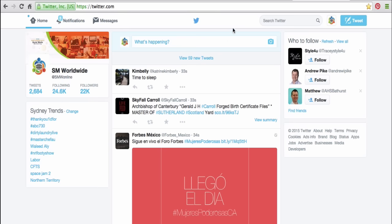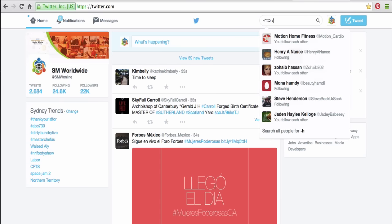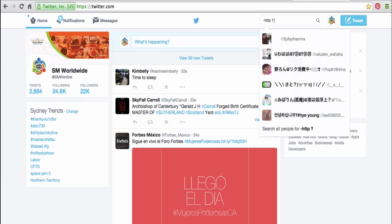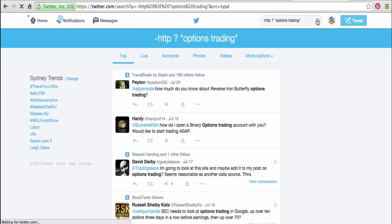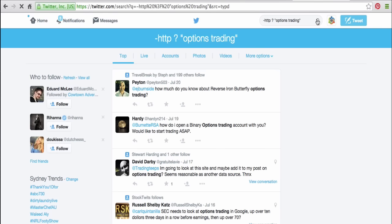Let me demonstrate the process to you. Simply log into your Twitter account and type in the search box: dash HTTP, then leave a space, then put a question mark, then leave another space, and your keyword in quotation marks. So if you're in the options trading niche, simply type in "options trading" and then click on the magnifying glass. What Twitter will now do is list all the tweets that include a question mark and the keyword of your choice.